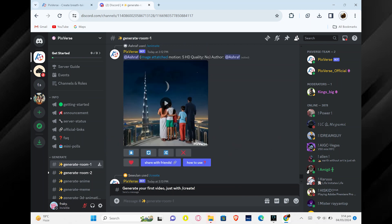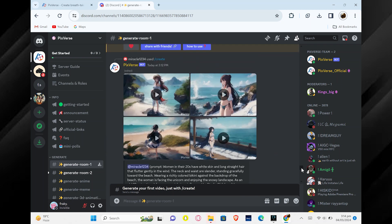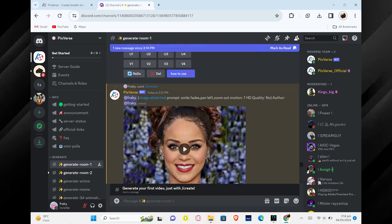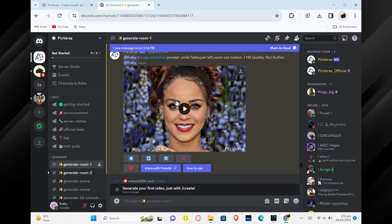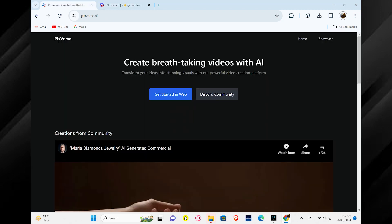You can see all the images and videos you have created in the Pixverse.ai dashboard. You can pick your favorites and use them however you like.